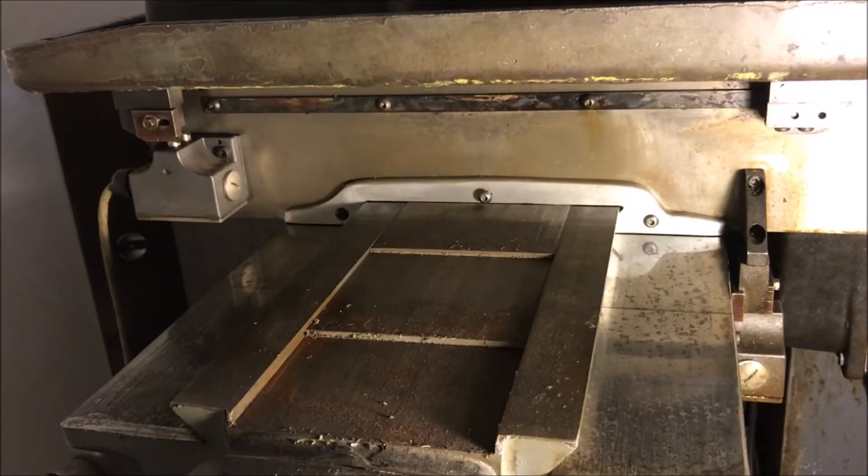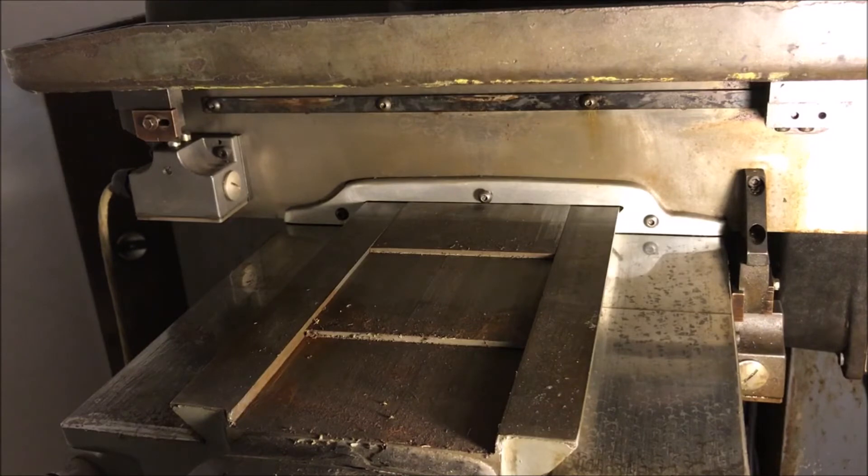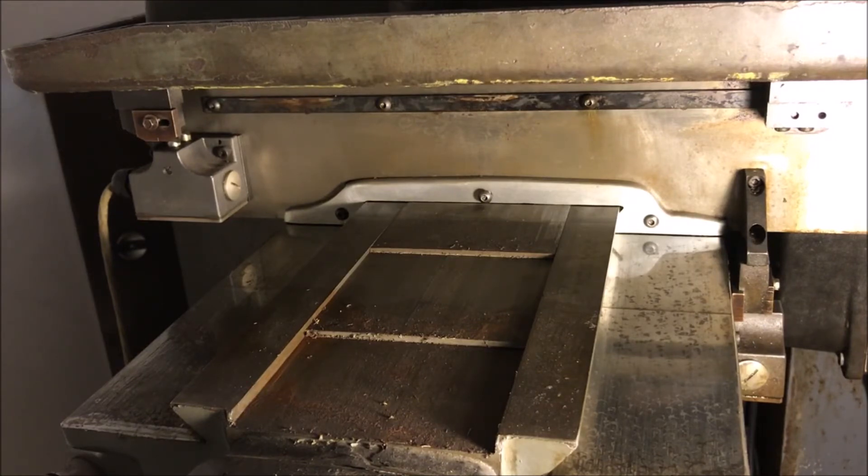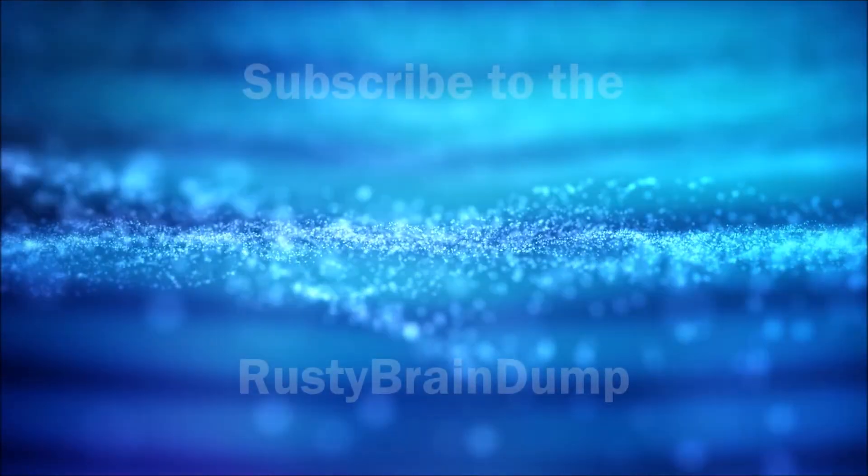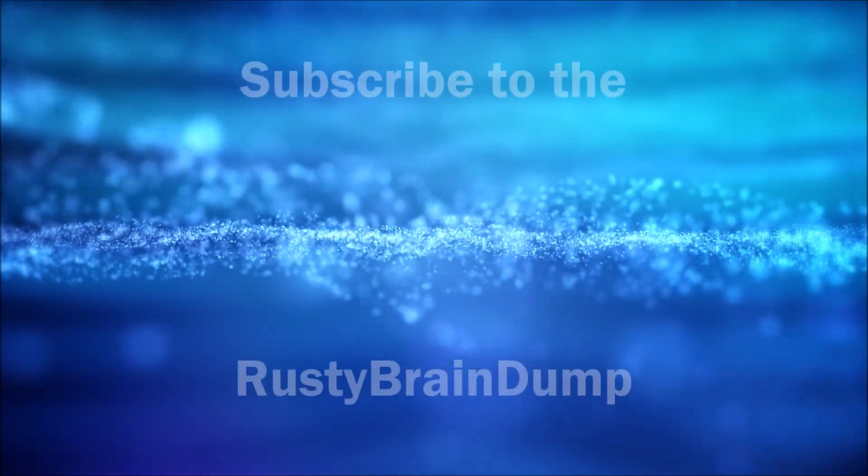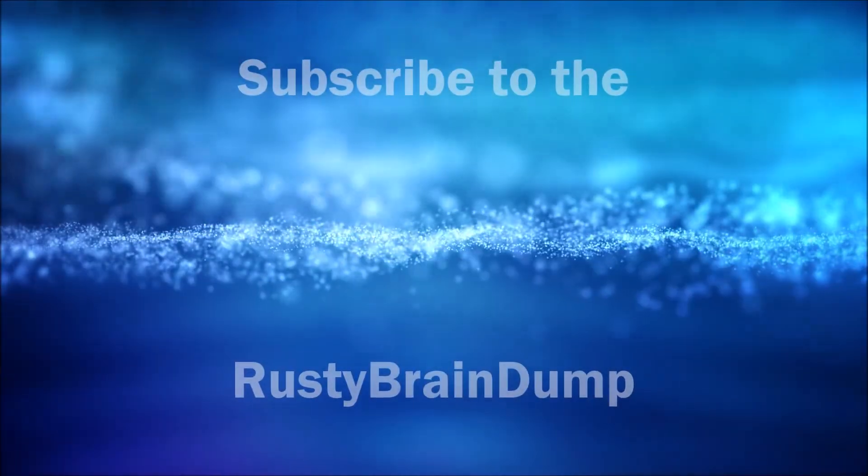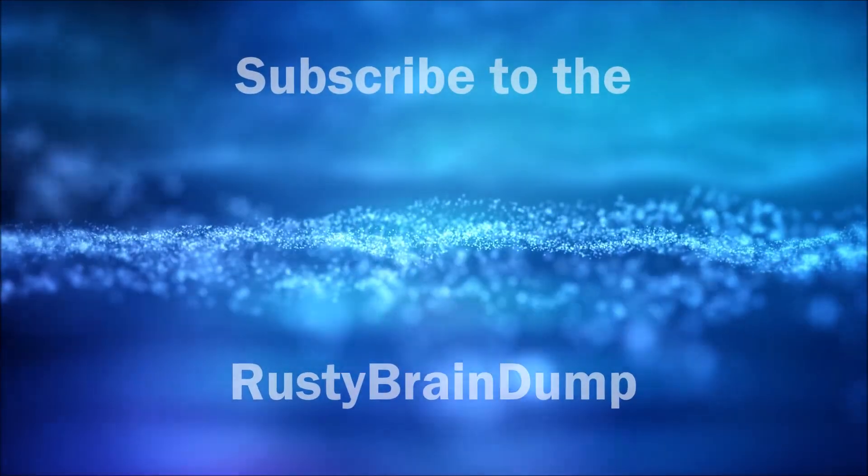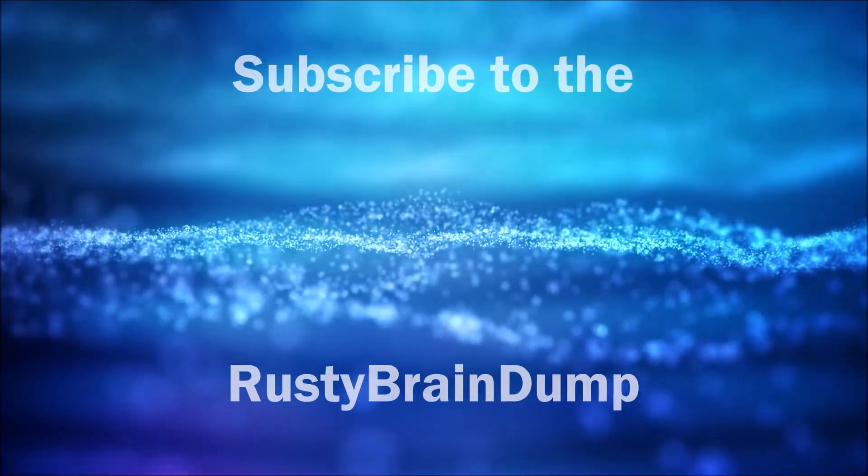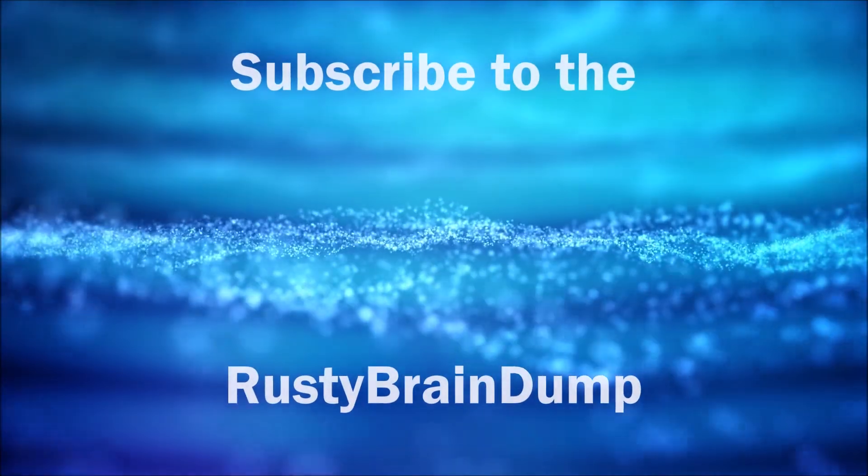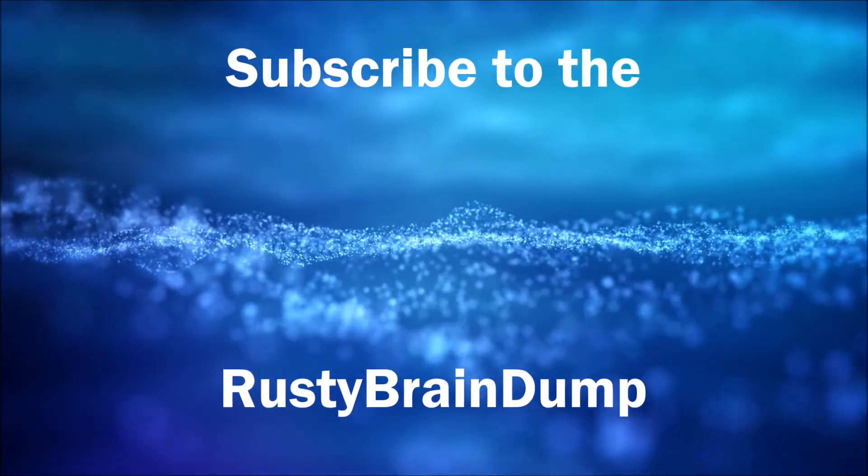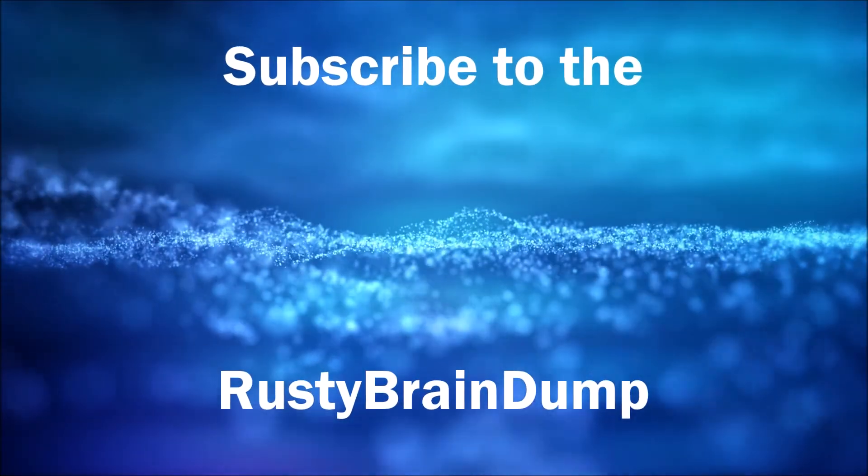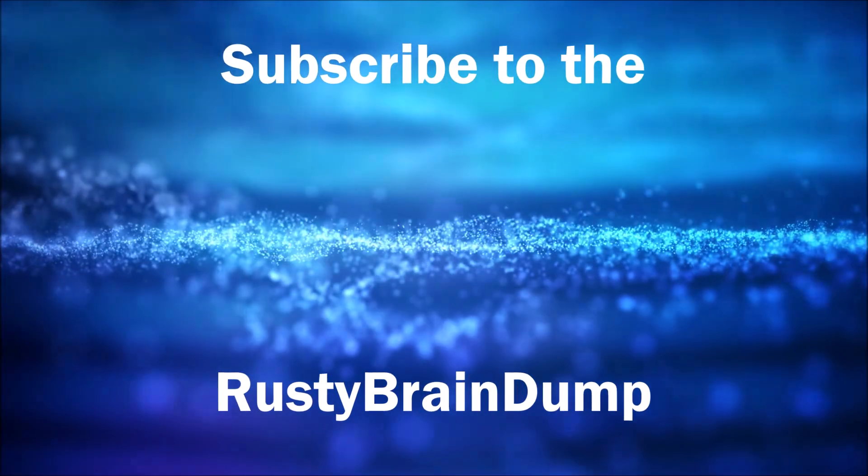I think that's going to wrap it up for this video. I hope you enjoyed it. Please feel free to ask questions in the comments below.